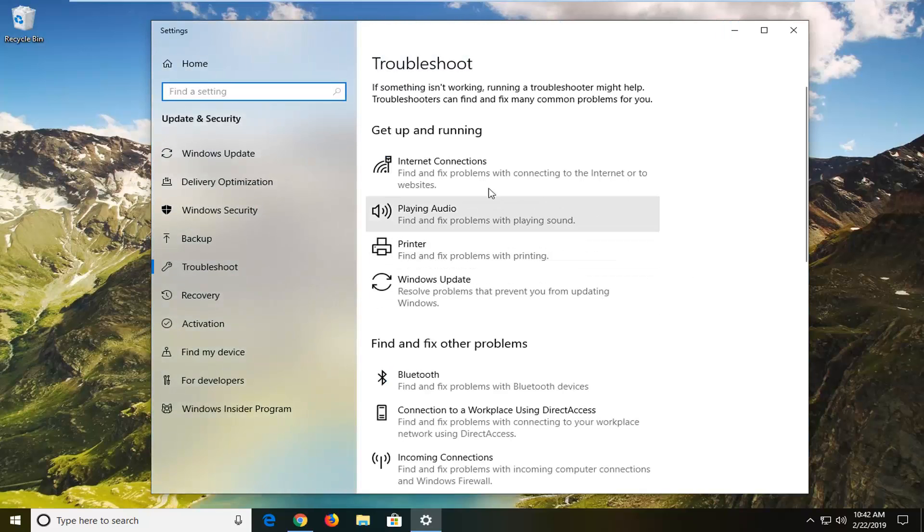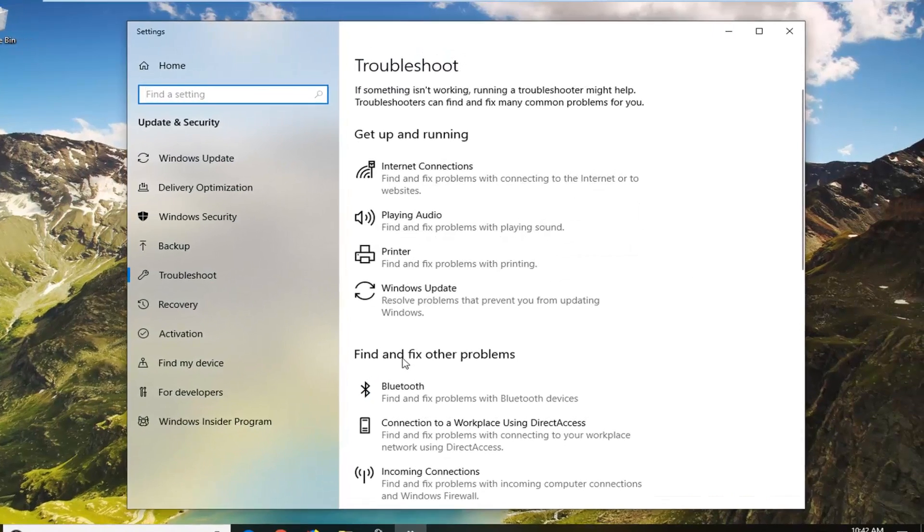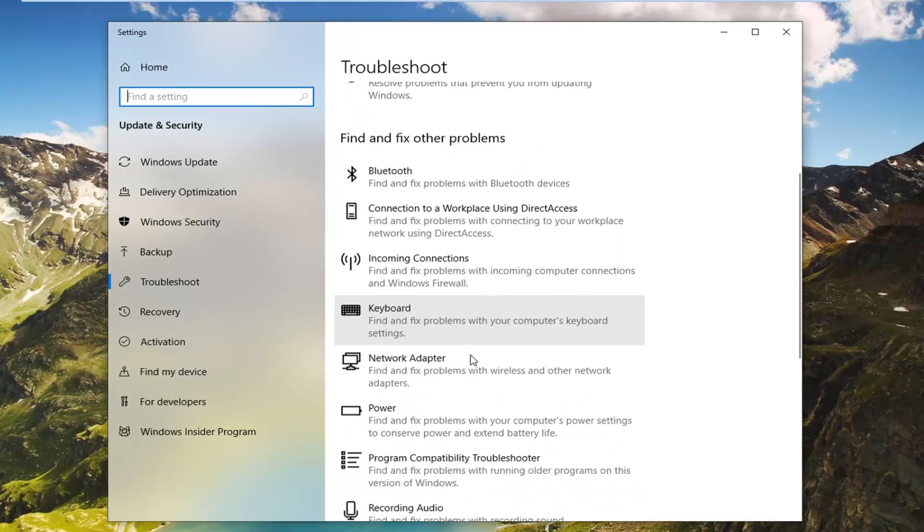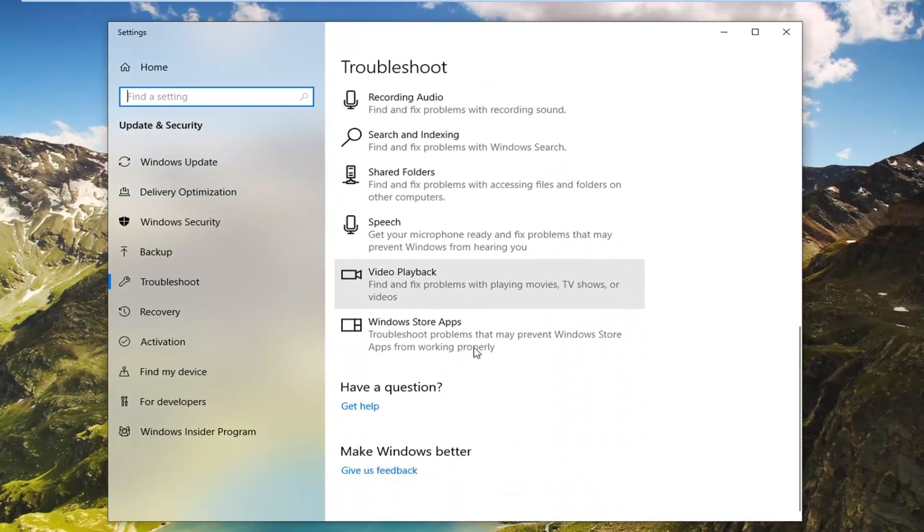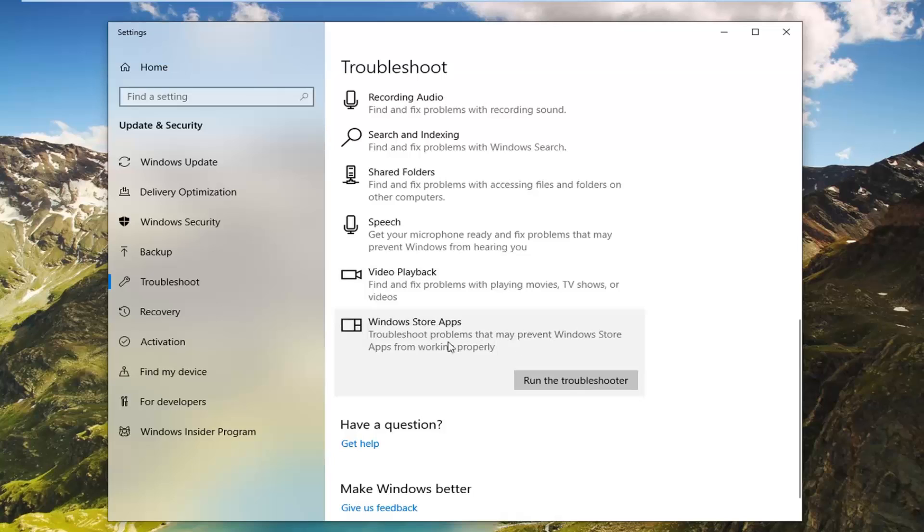On the right side you want to scroll down to where it says find and fix other problems. Scroll down to Windows Store Apps, which troubleshoots problems that may prevent Windows Store Apps from working properly. Then left click on run the troubleshooter.